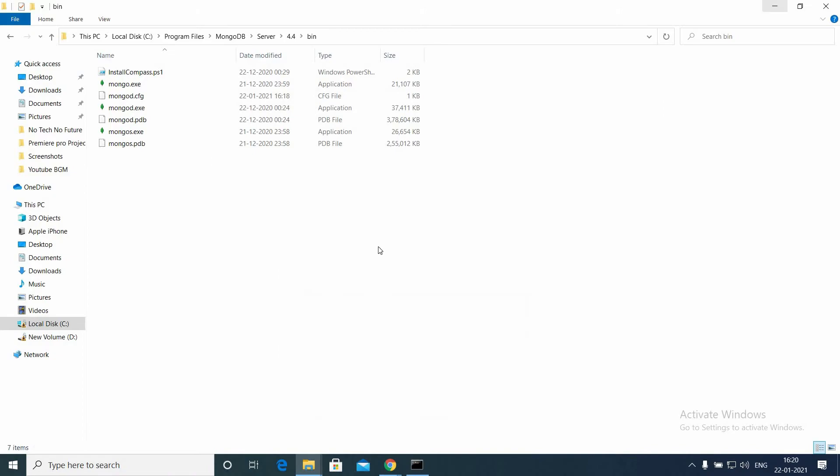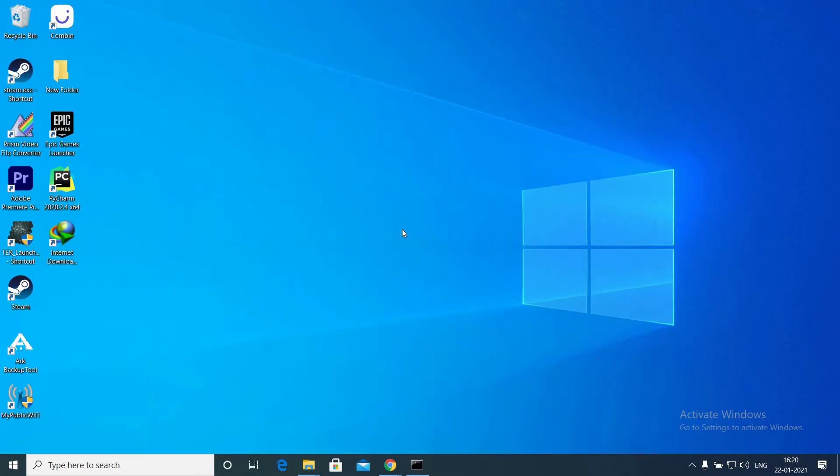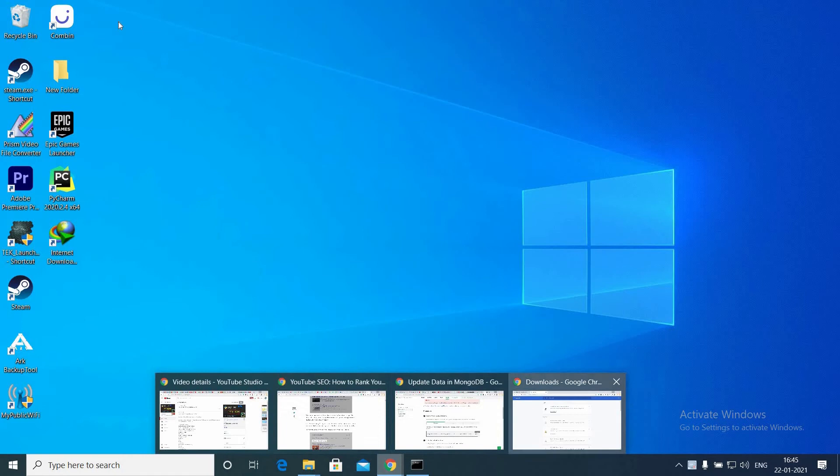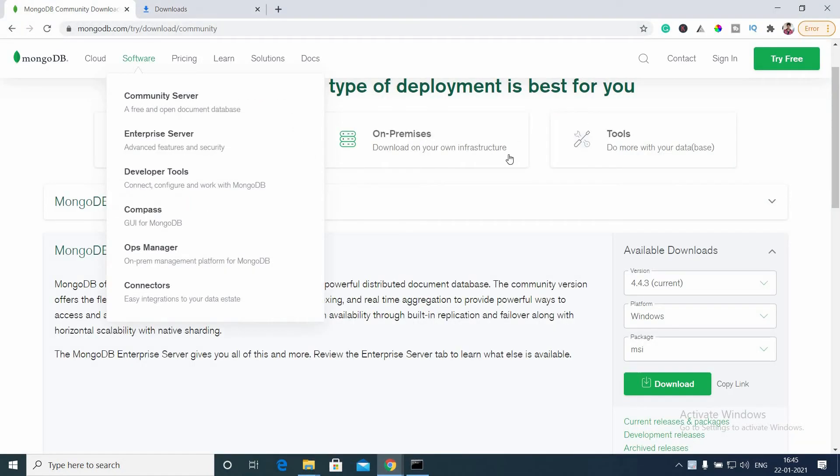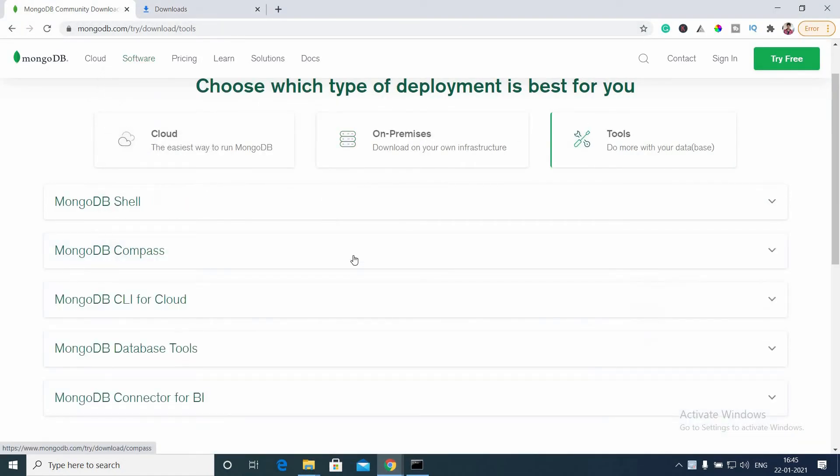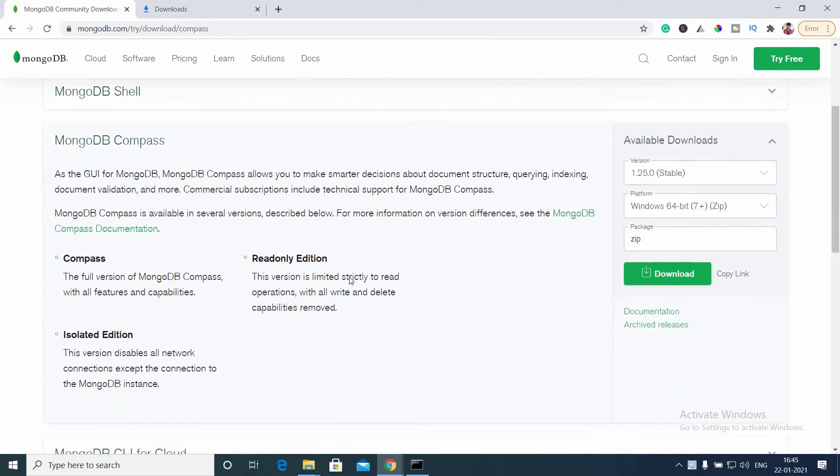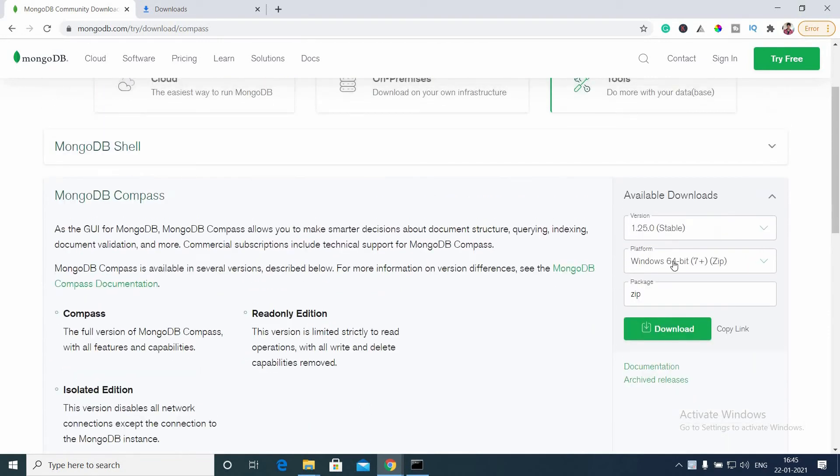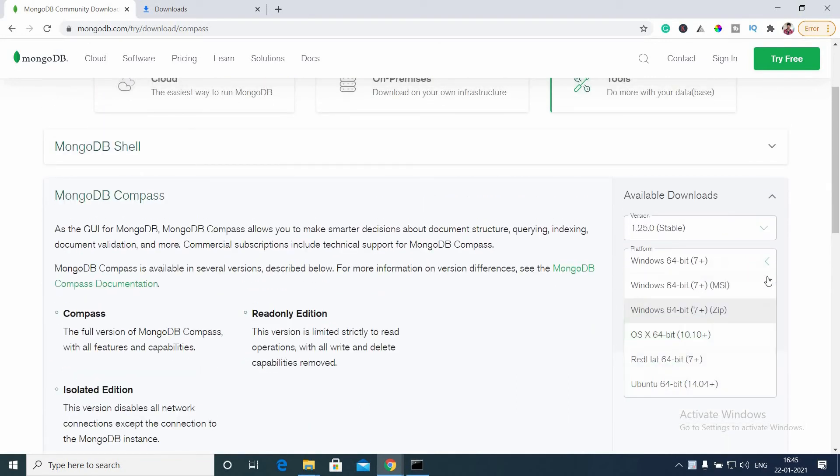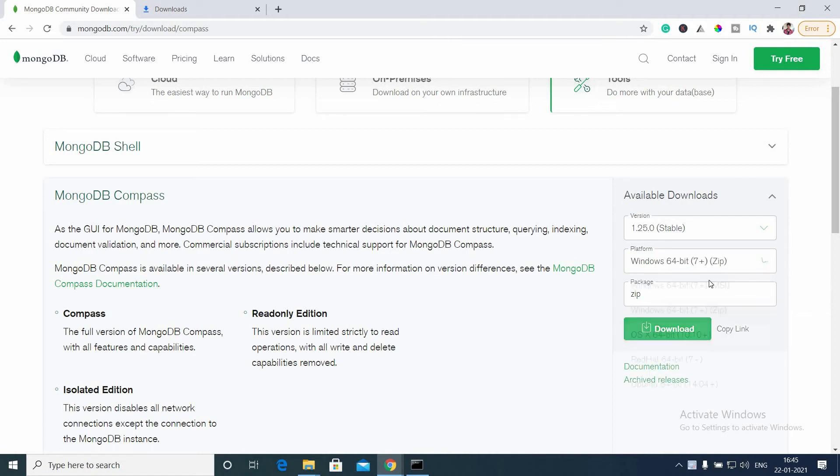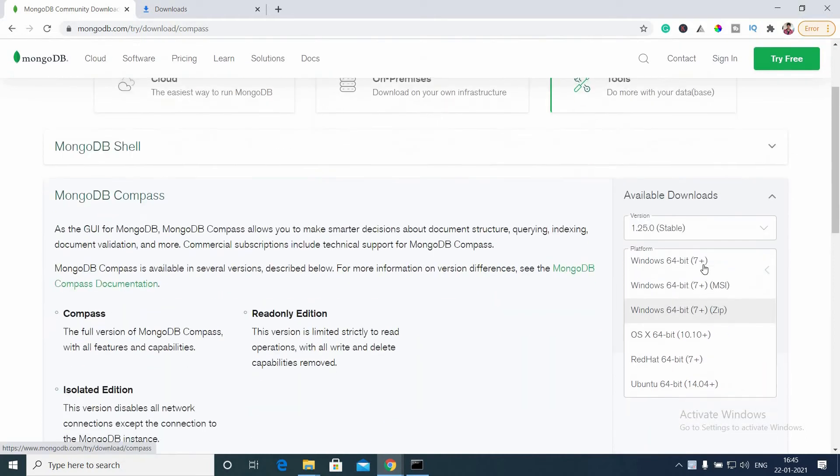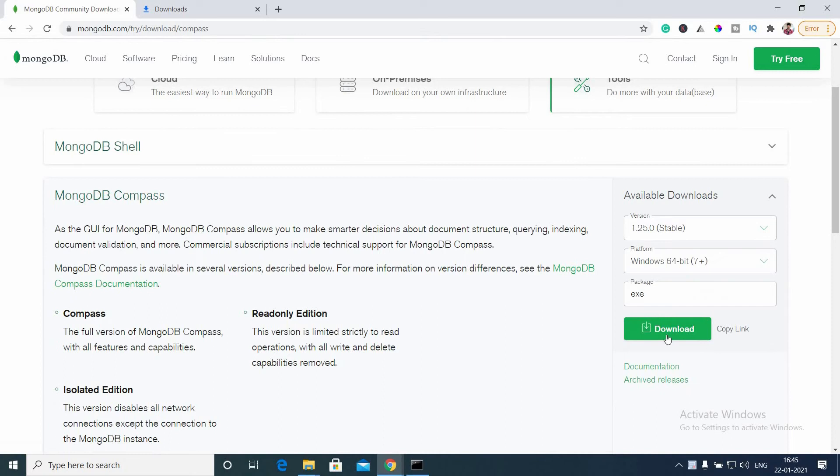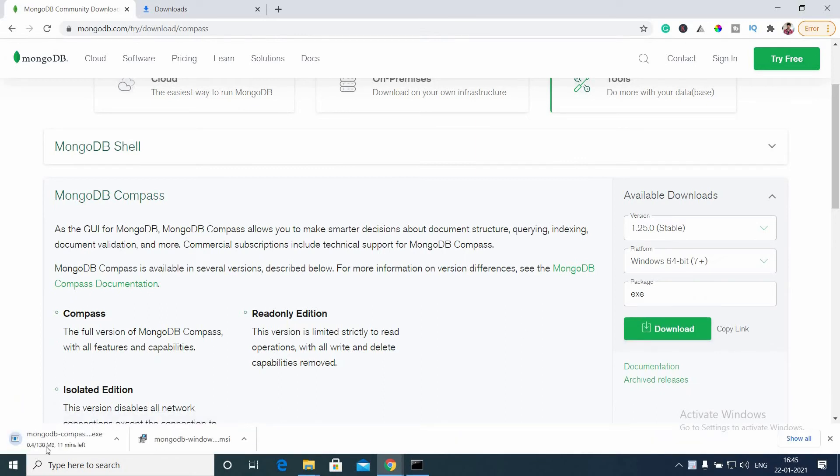Now go to this website (link is also given in the description). Go to Tools and MongoDB Compass. Select whichever version you want. I'm going to select Windows 64-bit 7 Plus, so I'm downloading the exe package. Let's wait for the download to complete.